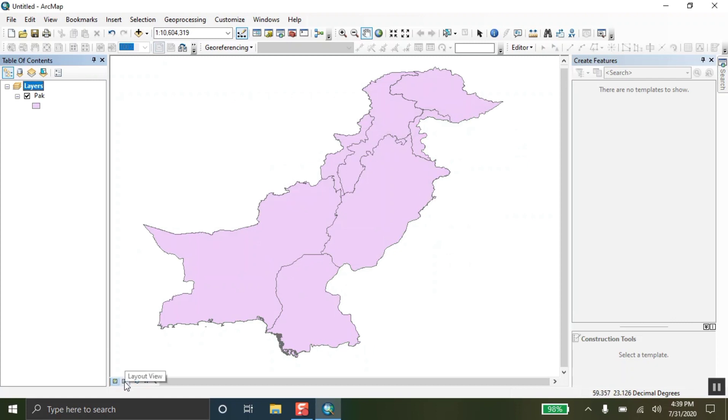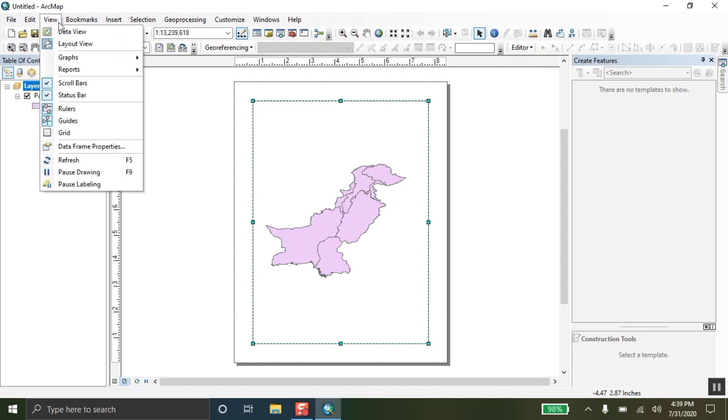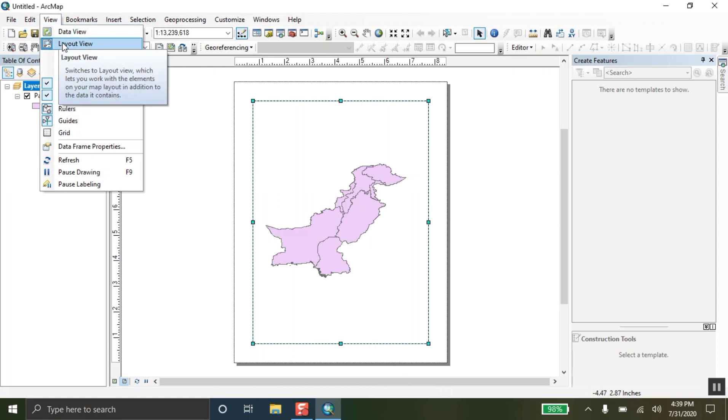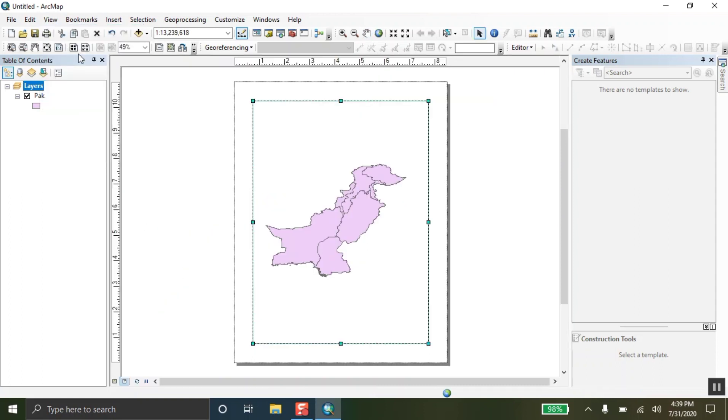Now, click over here to layout view. You can also add by clicking over here but also go to the views above and click on layout view. So, you can add layout view from here also and this is the layout view.